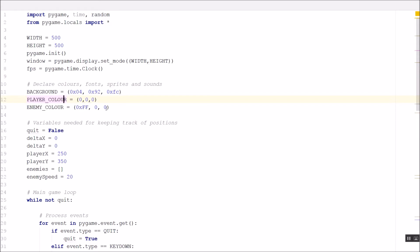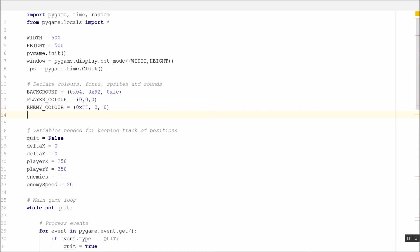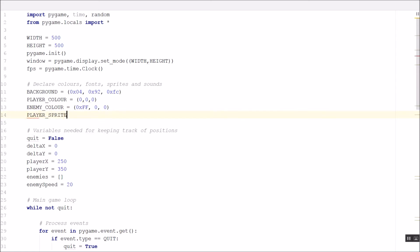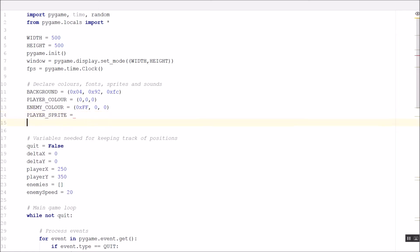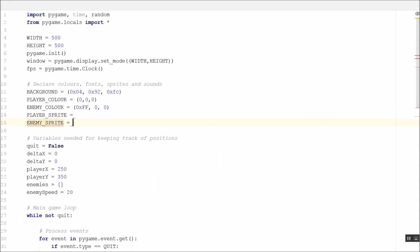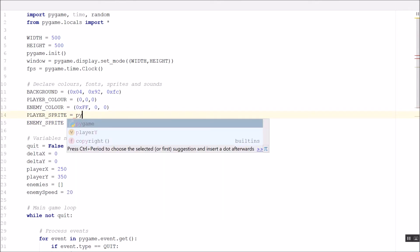So at the top, before I start my game loop where I've declared my colors for my triangles, I'm going to create here a player sprite variable and I will also create an enemy sprite variable.